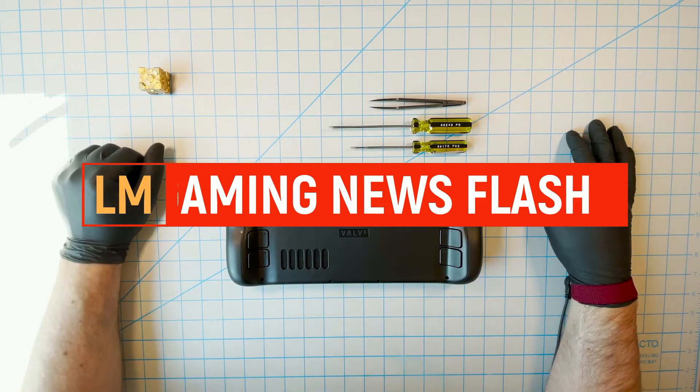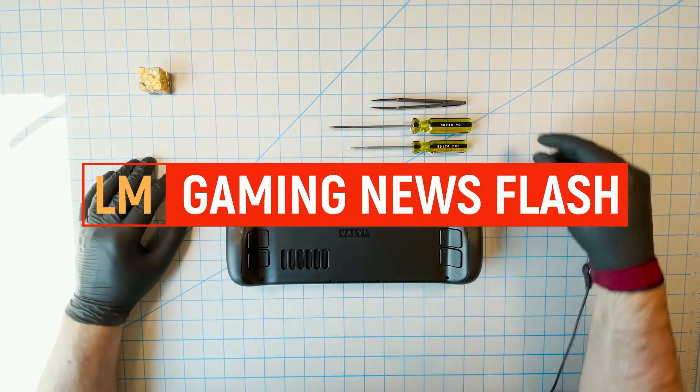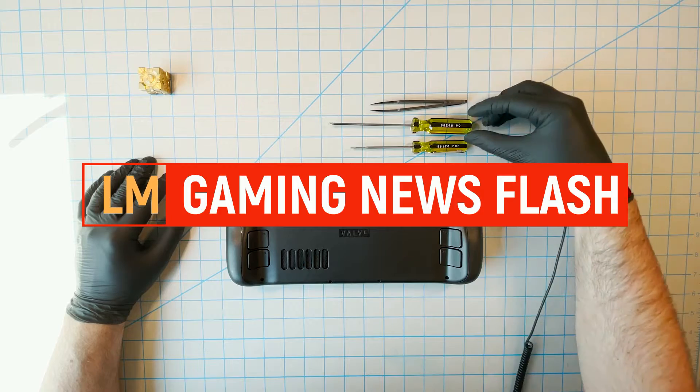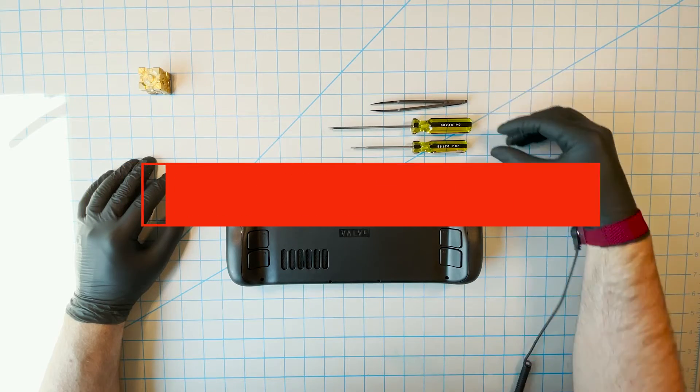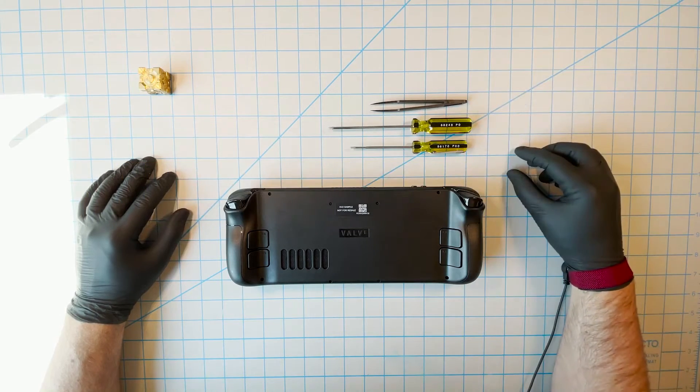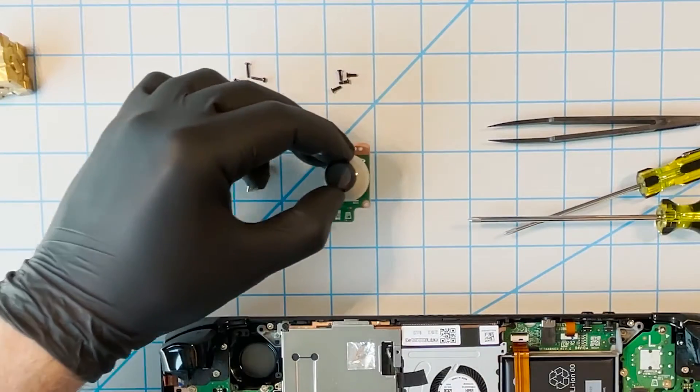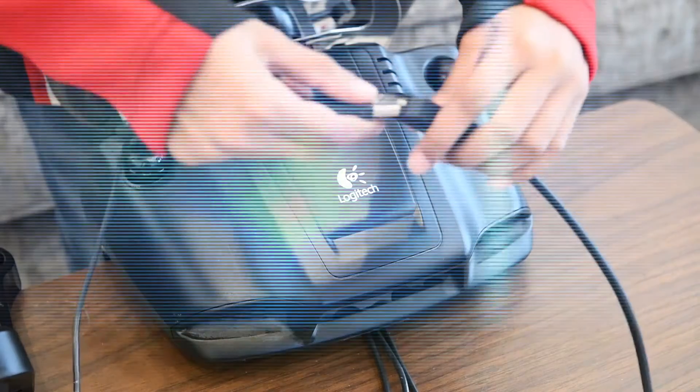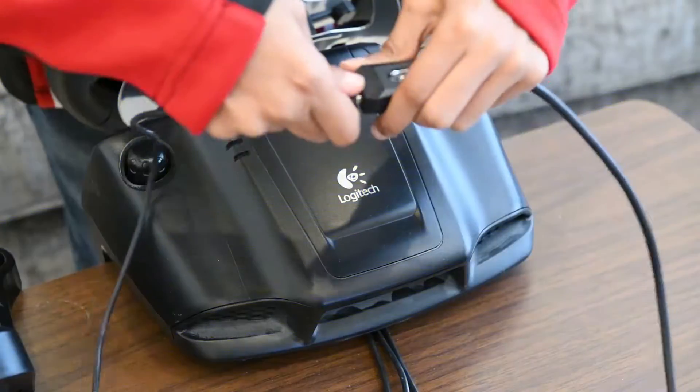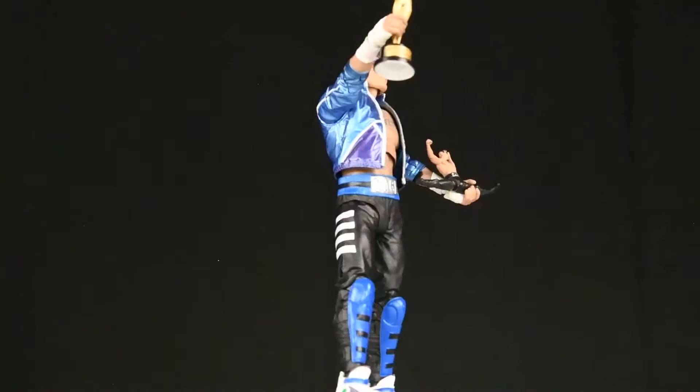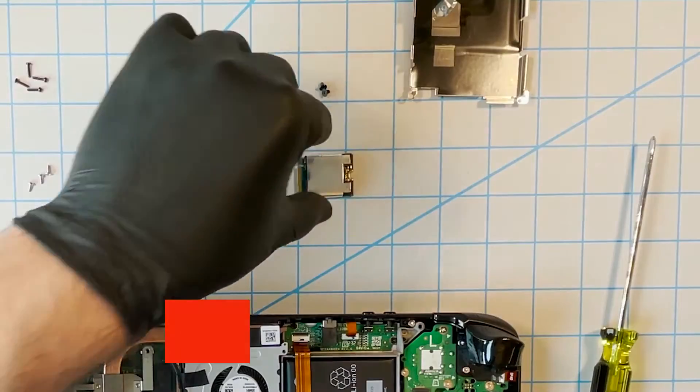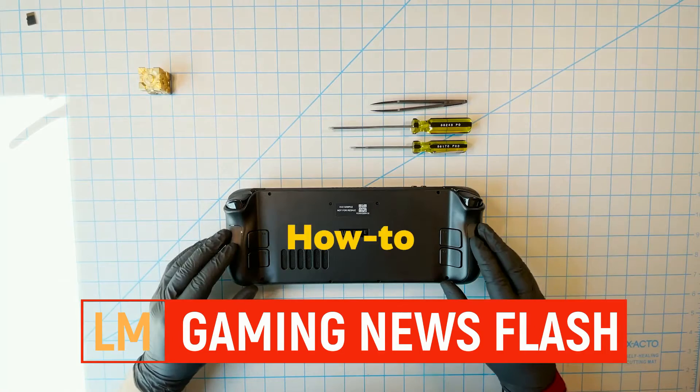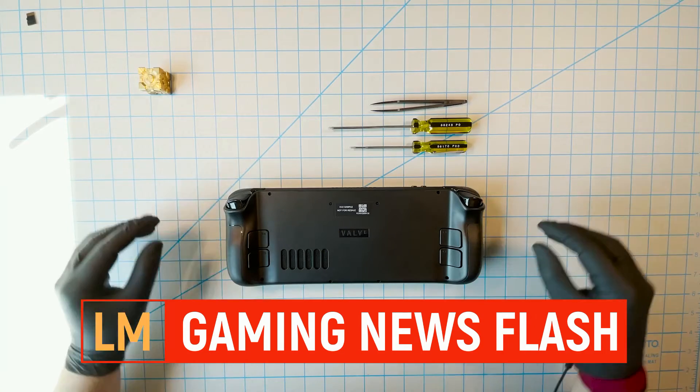Valve says go ahead, open up the Steam Deck, we have no problem with it. But you might. Let's have a look right after this. Now there are very few companies out there that actually tell you to go ahead and open up their product and play around with it.